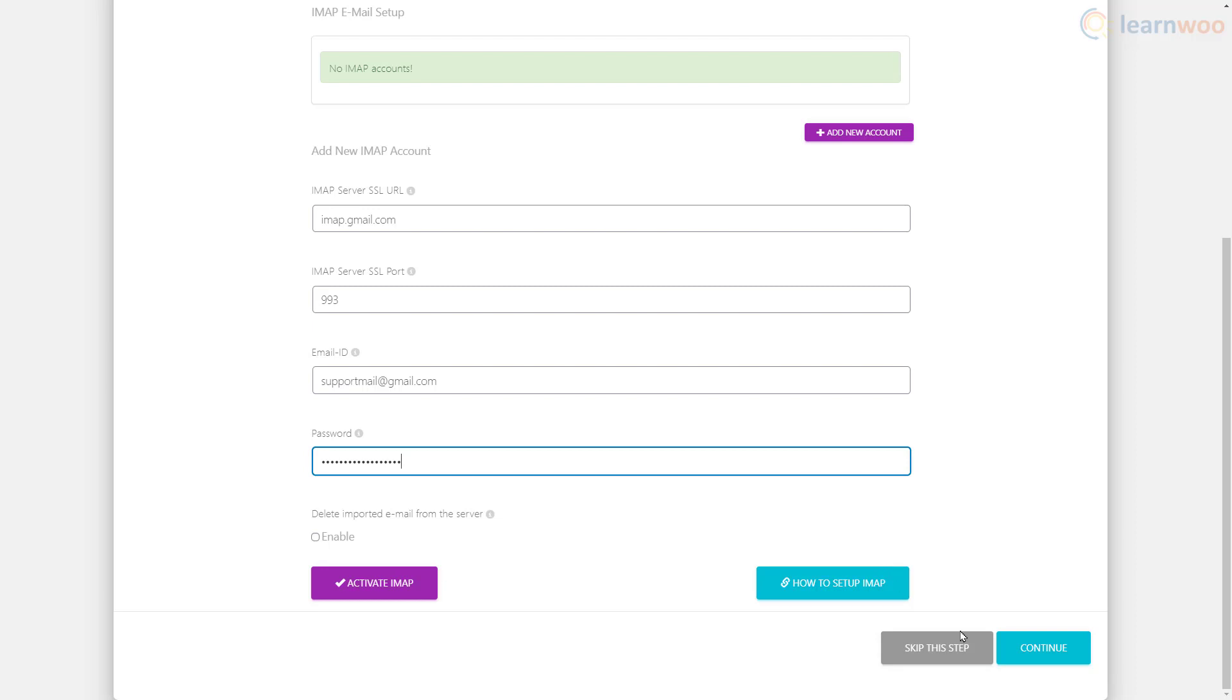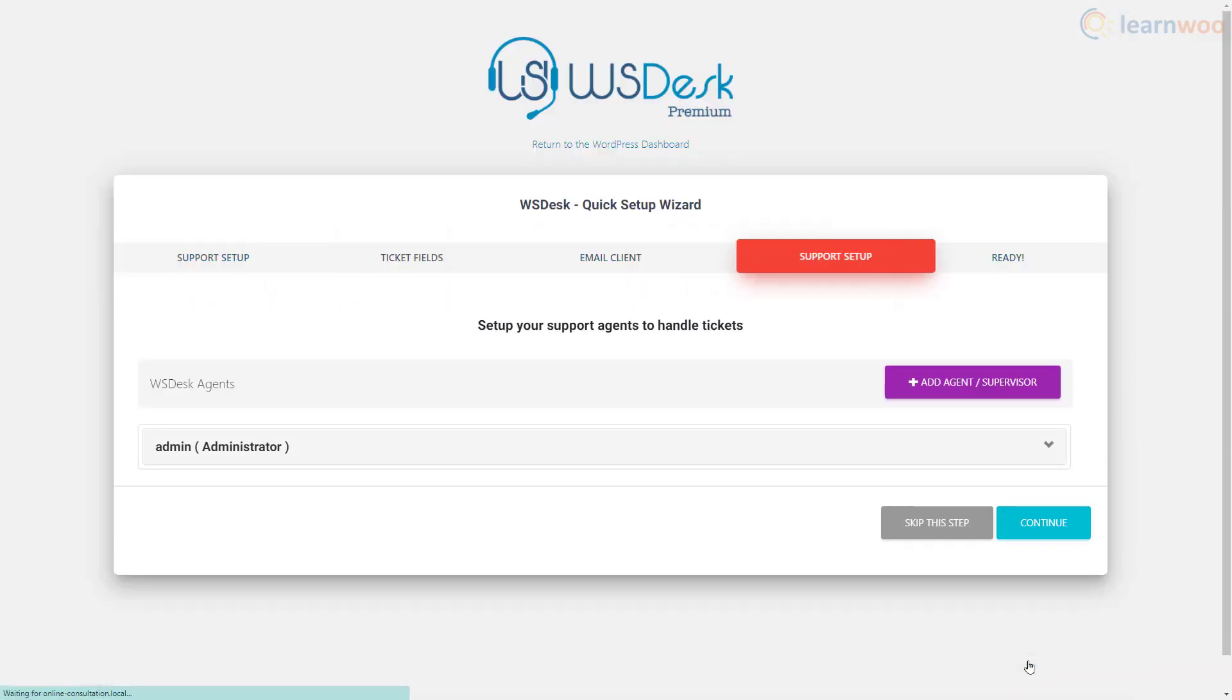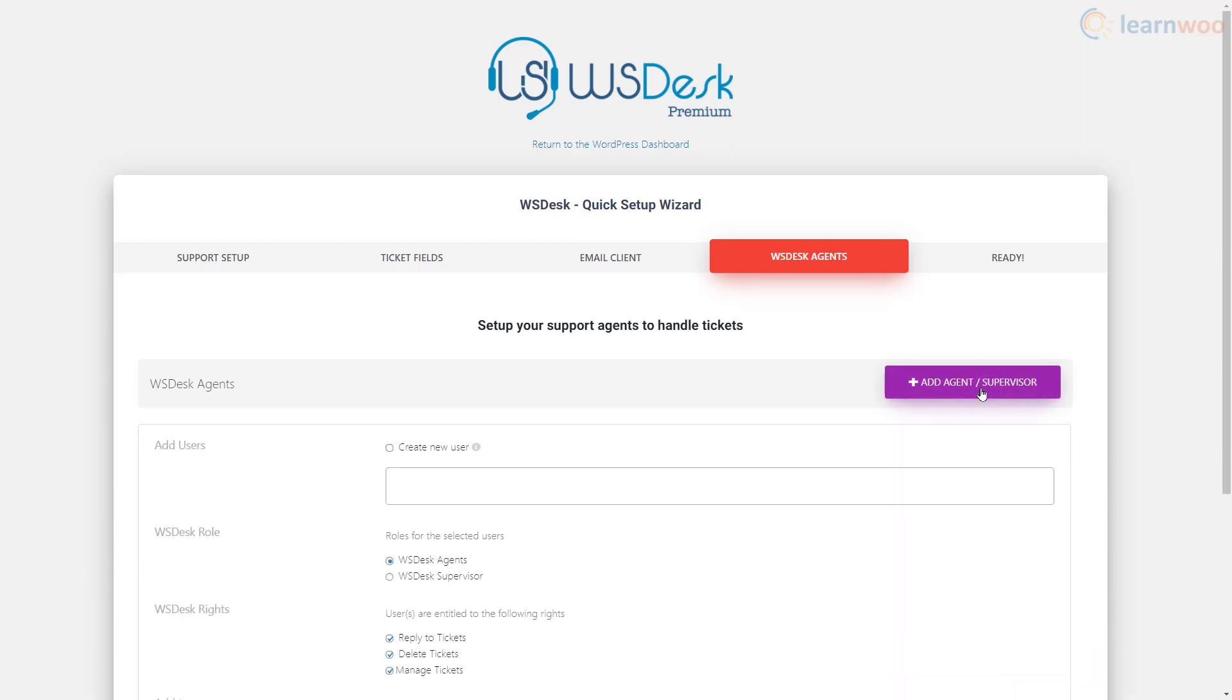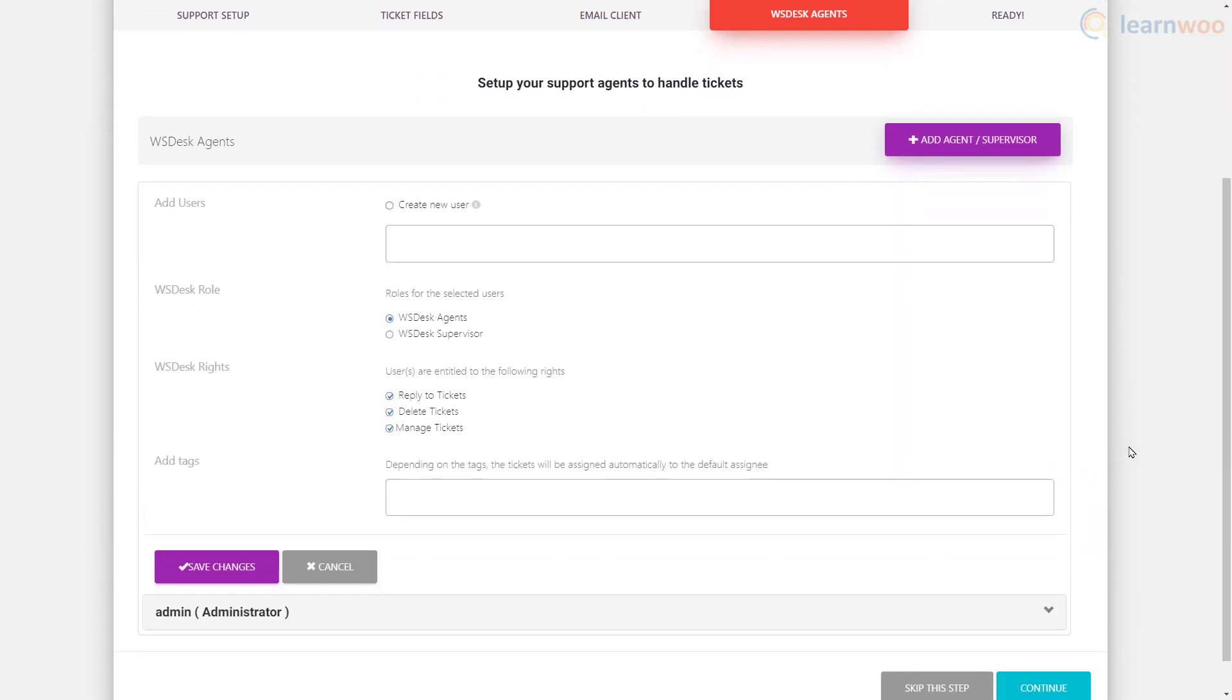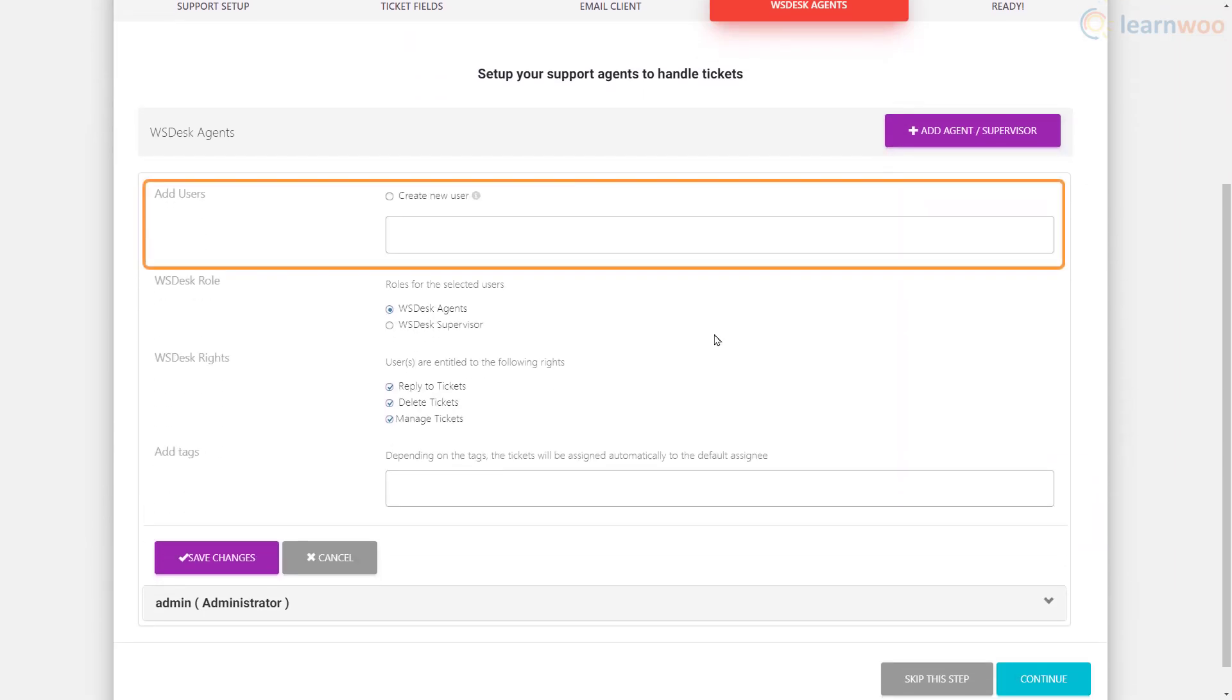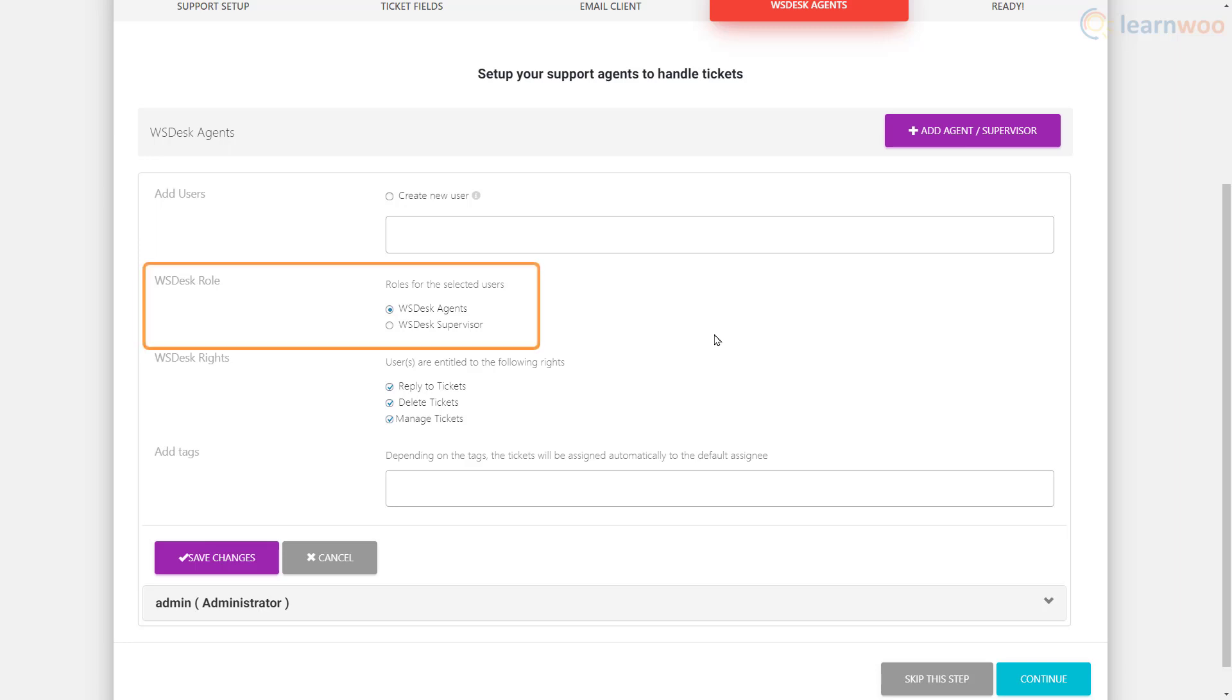Click continue. On the next step, you can set up help desk agents as consultants who will be responsible for responding to support tickets. Click add agent. You can select an existing user or create a new one, then assign a role to the new user. Agents can reply, delete, and manage tickets, while supervisors get a host of extra rights.